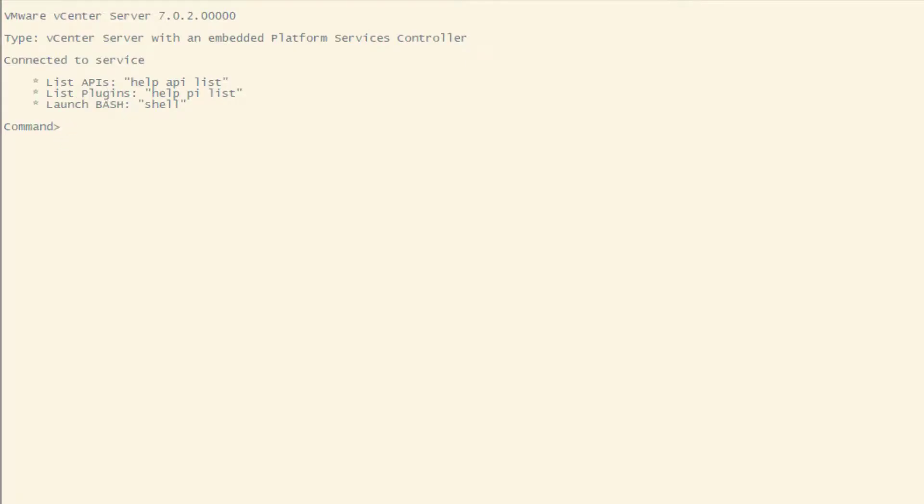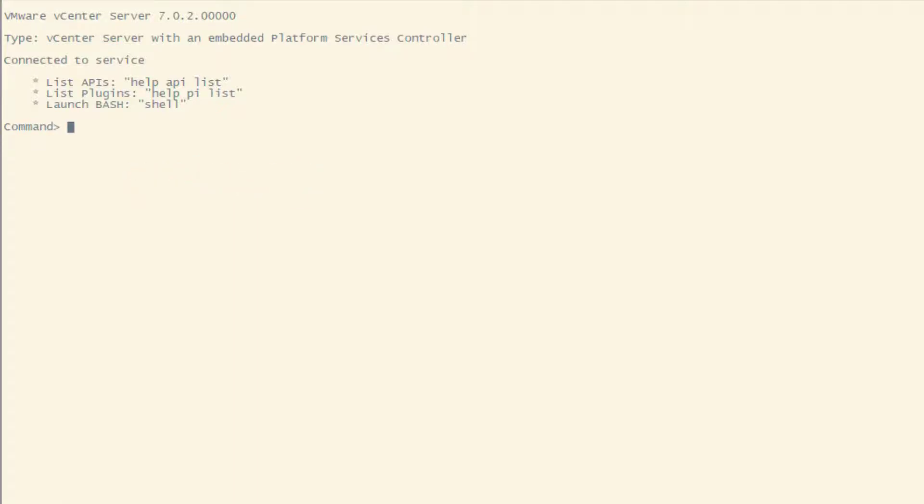Once this is done, connect via SSH to your vCenter, and if you see this screen, you're in a good place. If you see the normal bash shell, then you have to go back to the appliance shell by typing this command: appliance.sh, because an upgrade can be done only from appliance shell.